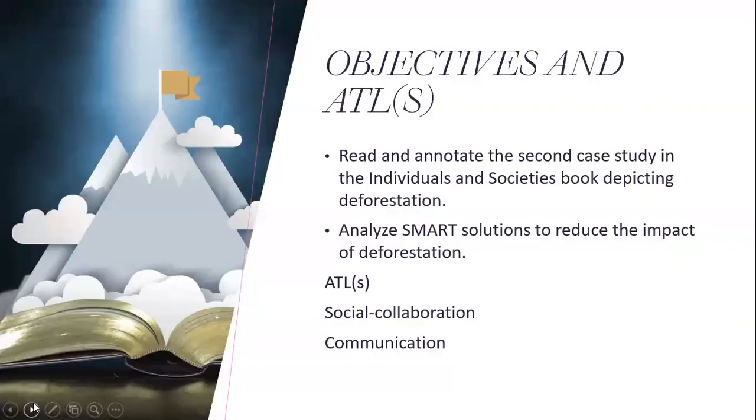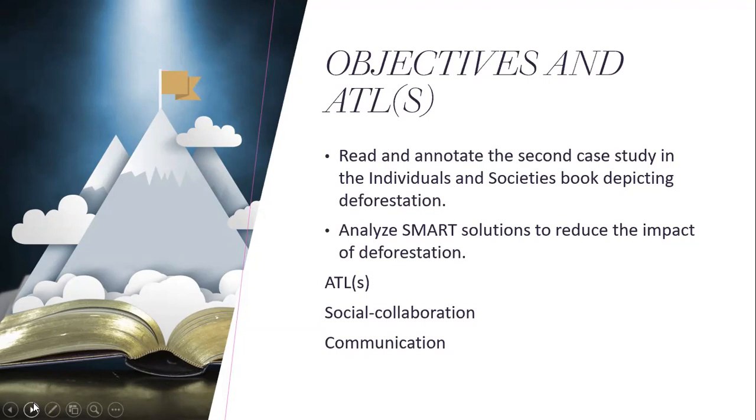In the second lesson, we will highlight the following. We are going to read and annotate the second case study in your I&S book. So after we're done with the national book, please bring in your Individuals and Societies book by year concept number one. We will highlight primary deforestation and the impact of deforestation.